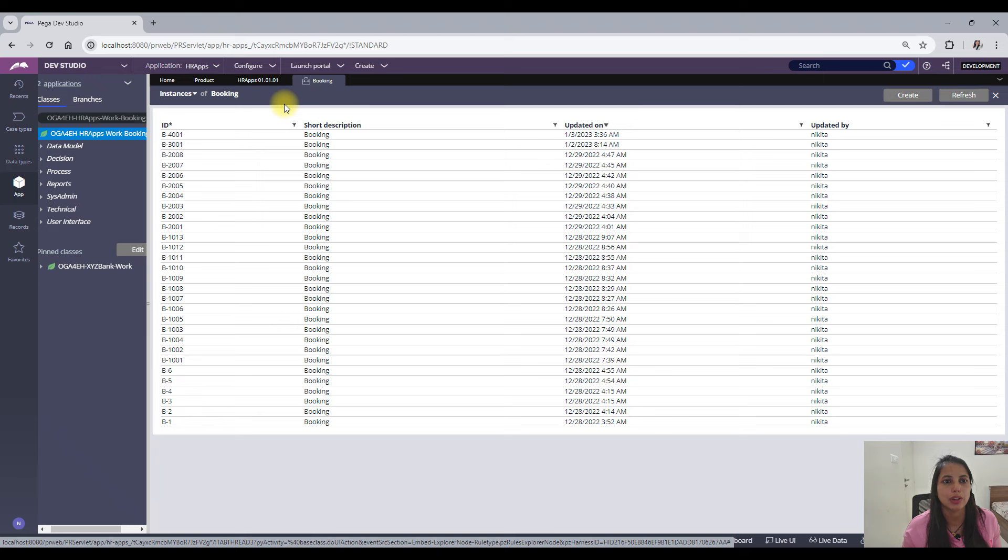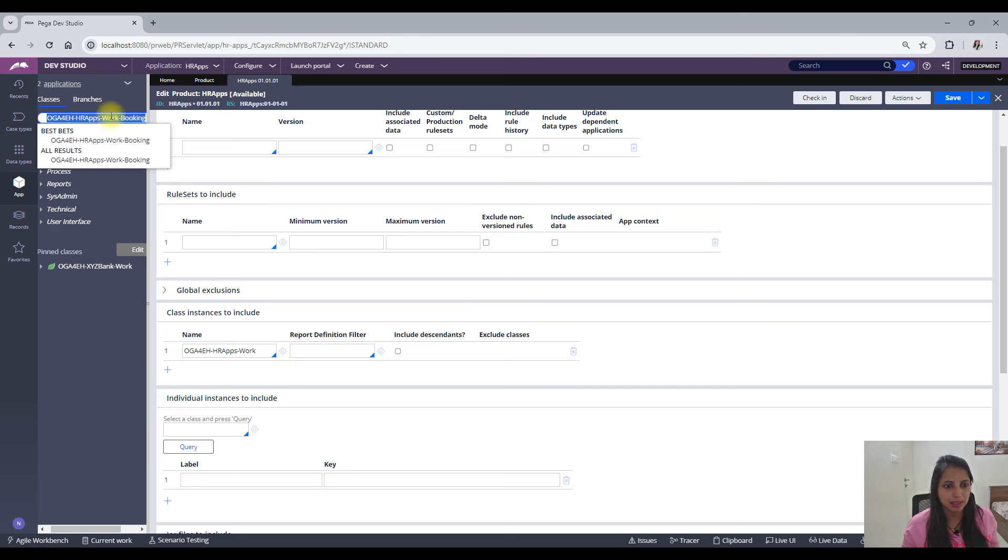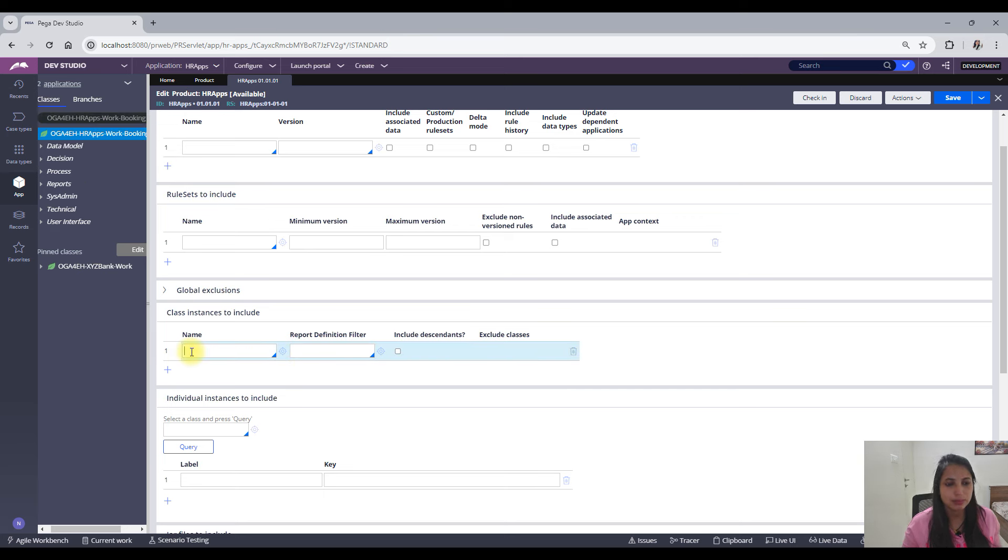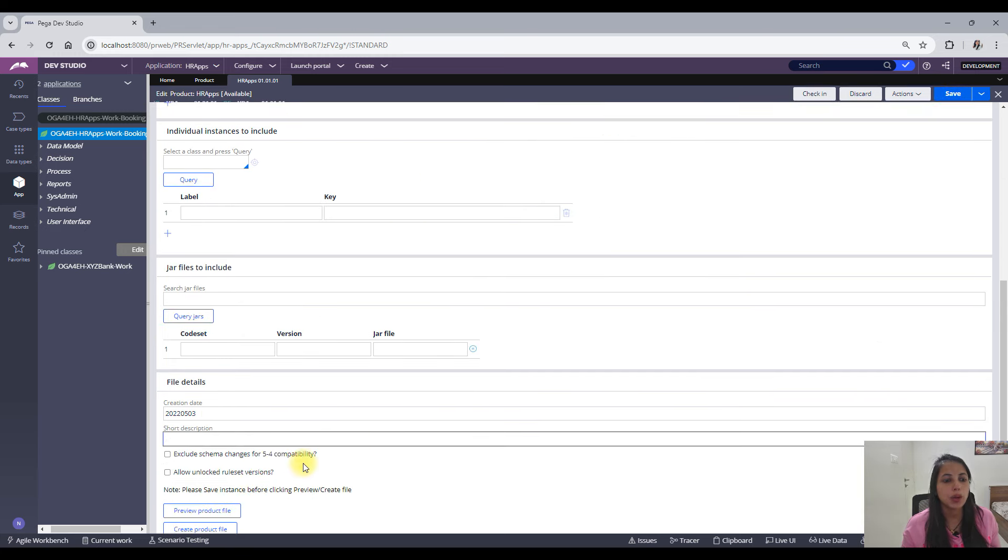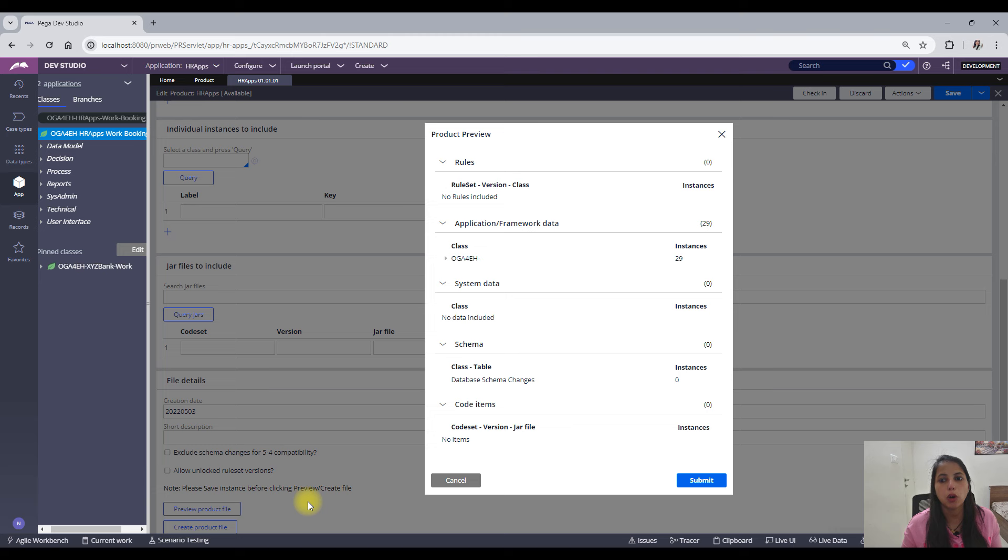So I would want to move all of these to the high environment, right? So let me add my class here and save it.